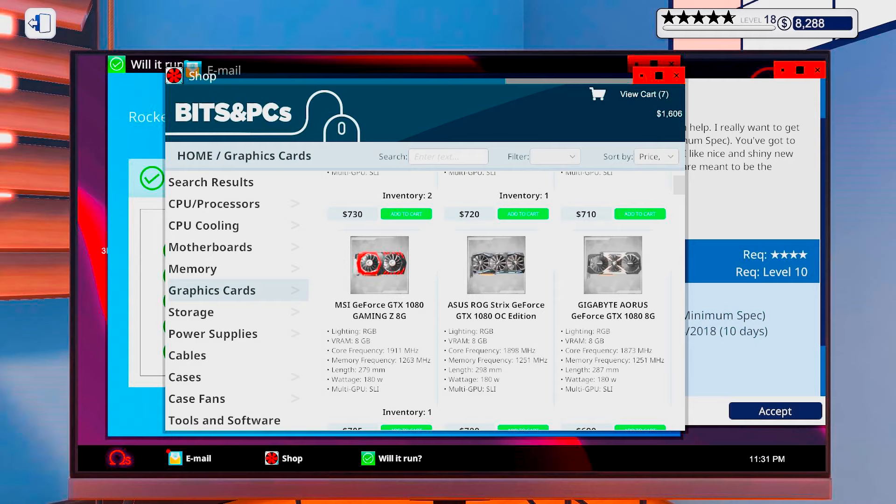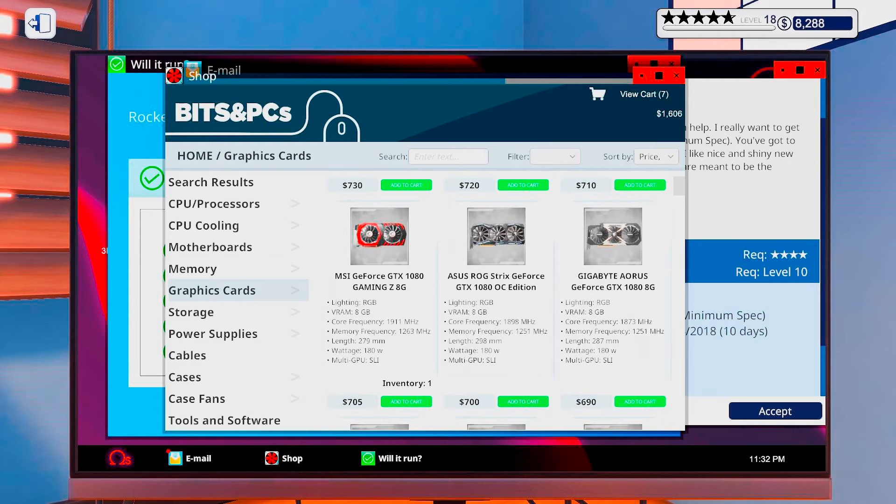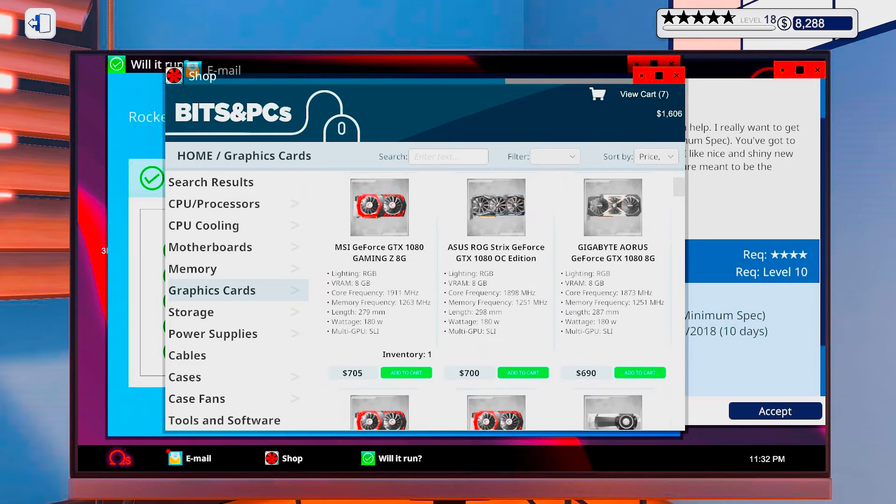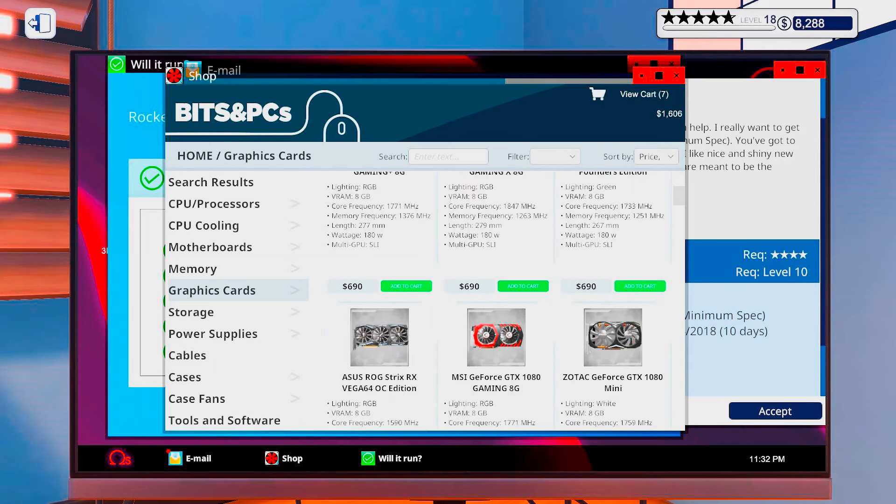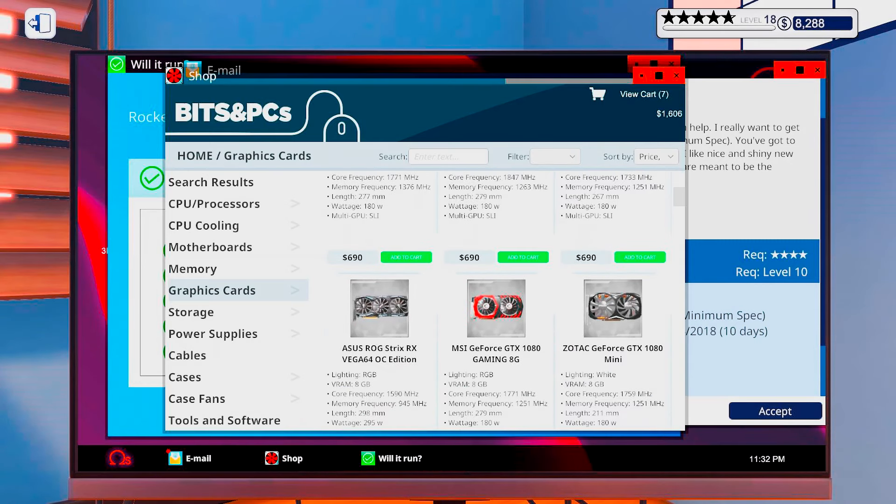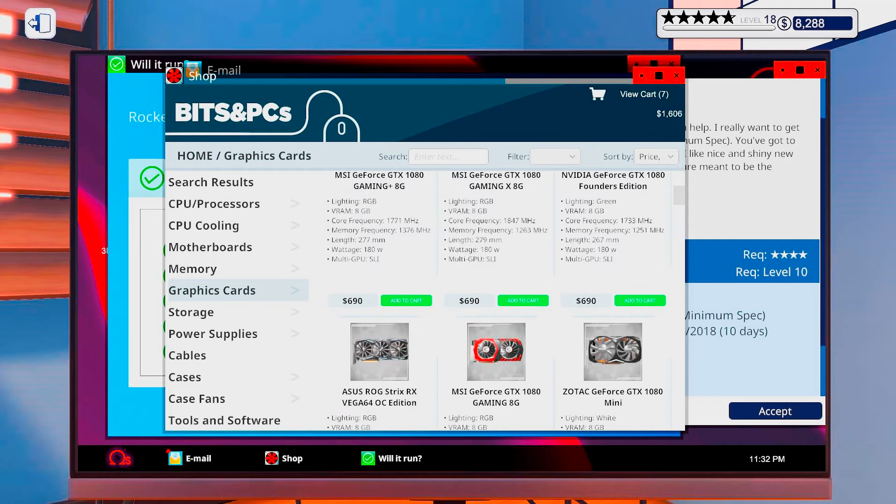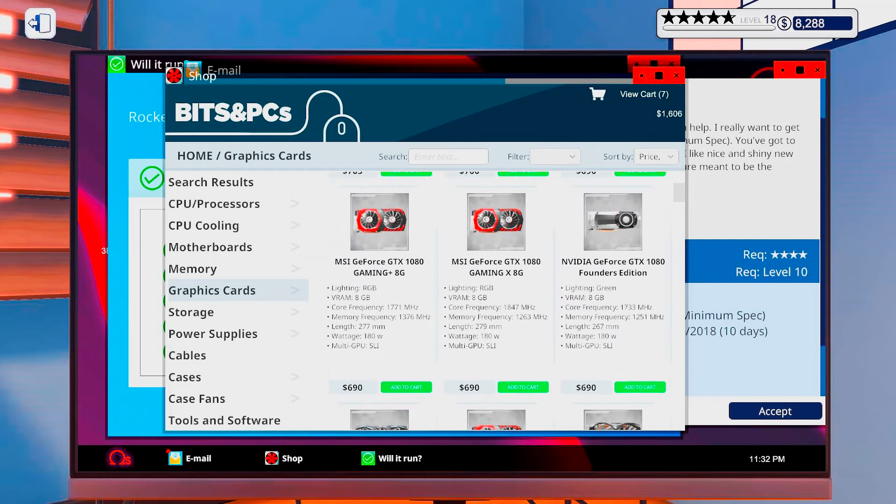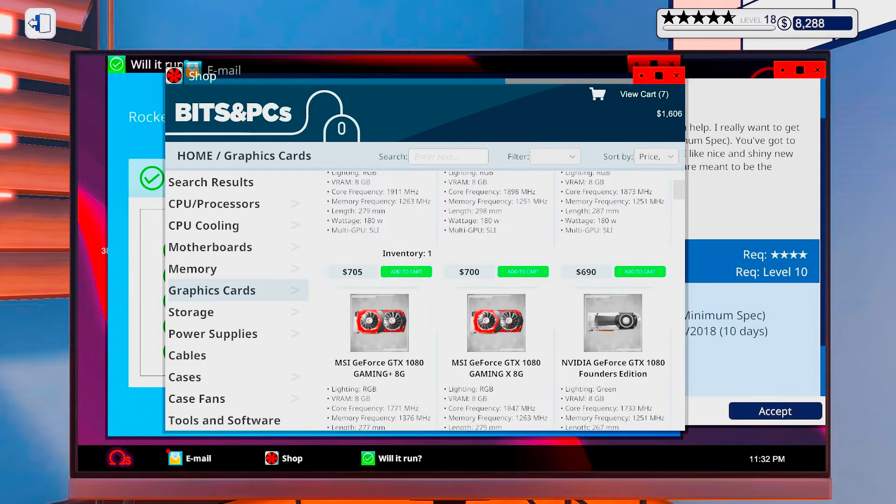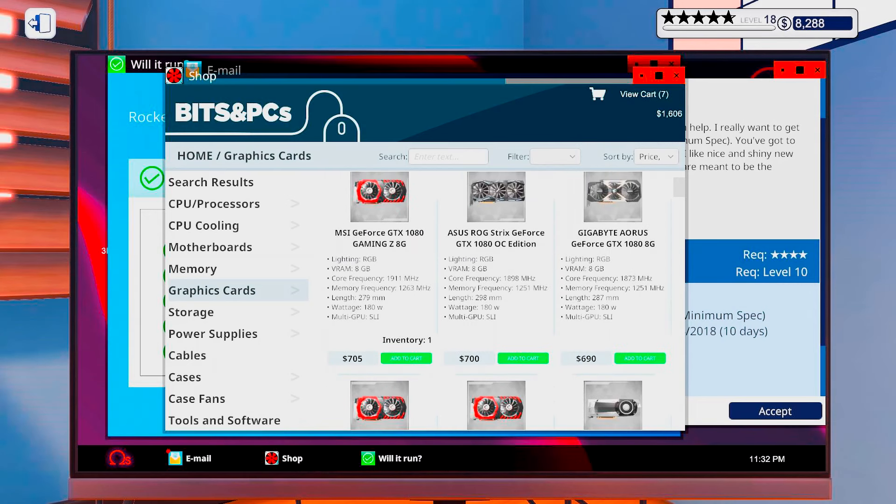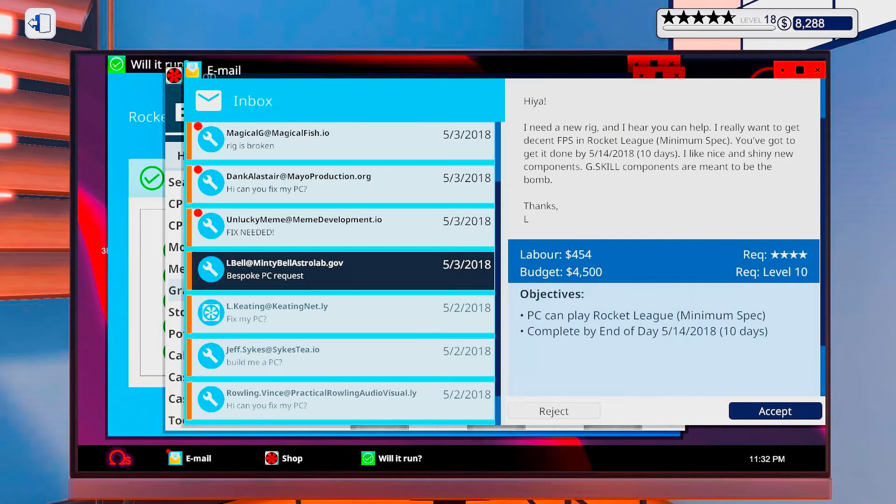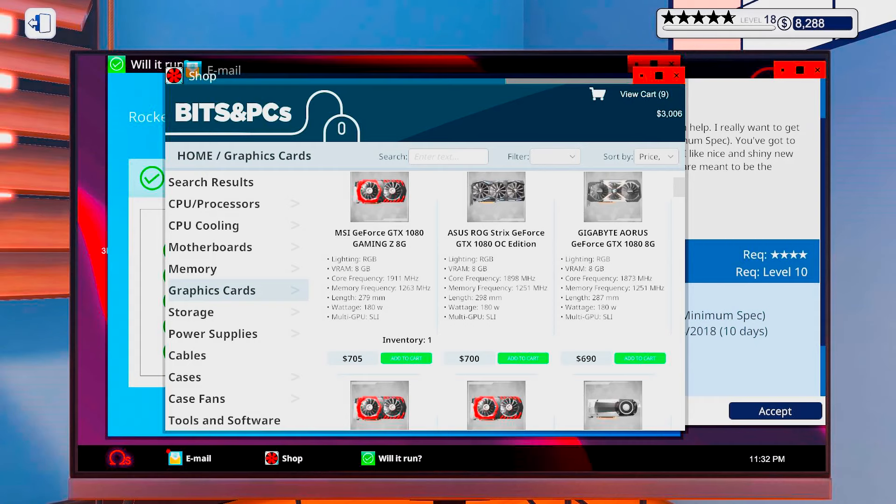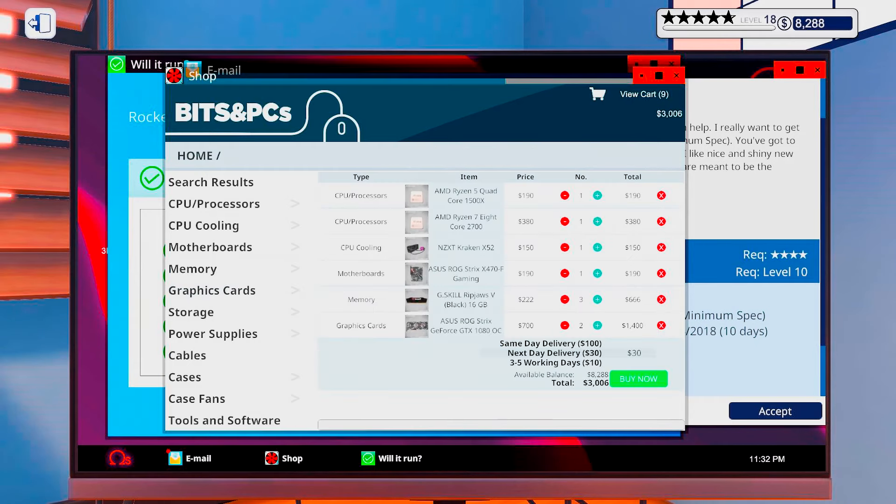So I sort of feel like going with the ROG Strix 1080 instead of going with the ROG Strix Vega 64. Because I will be getting a lot more performance out of that. So yeah, let's do that. We're still nowhere near, and that is with this one included in there.